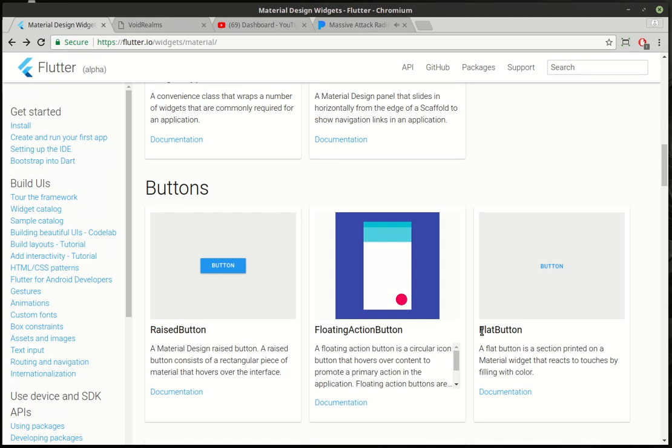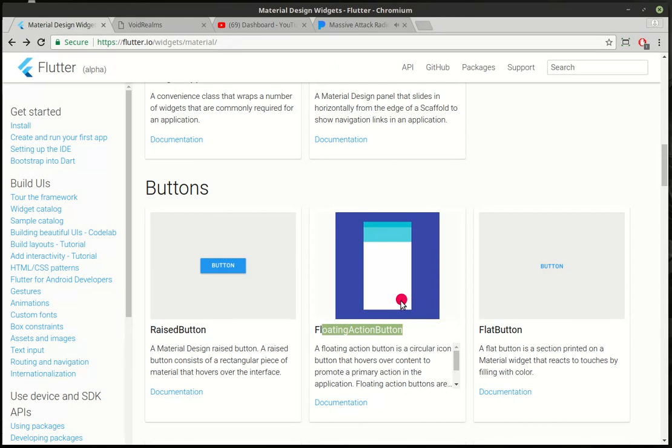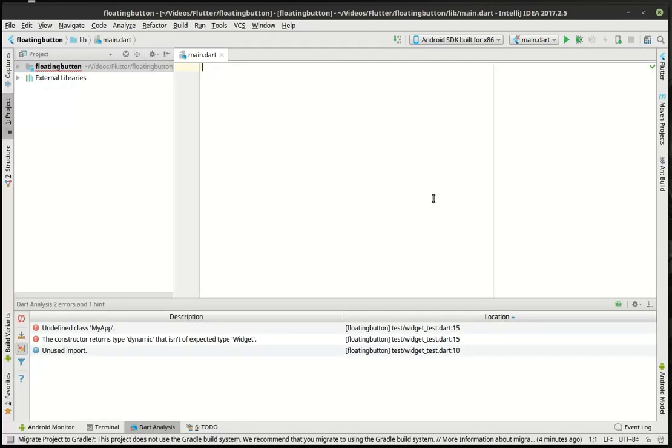I don't mean to sound all evangelical about it but Flutter is actually pretty awesome. So today we are going to do the floating action button. It's a little red button here. I'm sure you've seen it in email applications or maybe Facebook or something like that.